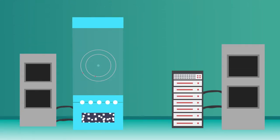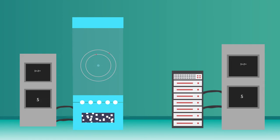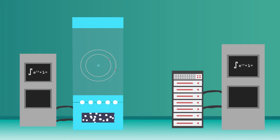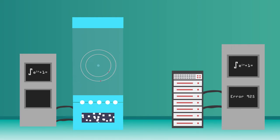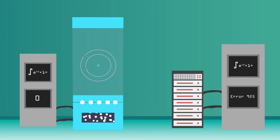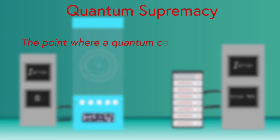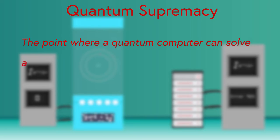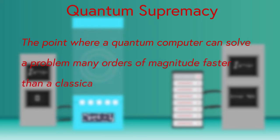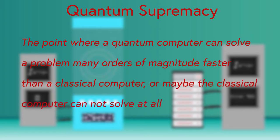It should be noted that any problem that can be solved with a quantum computer can be solved by a classical computer given enough time and computing power. However, a problem that would take an infinite amount of time and power on a classical computer would have to take a reasonable amount of time on a quantum computer before the goal of quantum supremacy is achieved. Quantum supremacy is the point where a quantum computer can solve a problem many orders of magnitude faster than a classical computer, or maybe the classical computer cannot solve at all.